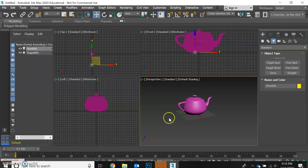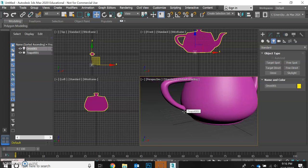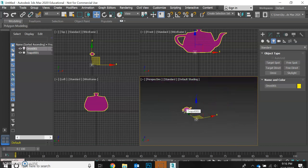Hi students, for this next activity we are going to be working with a teapot and an omni light.